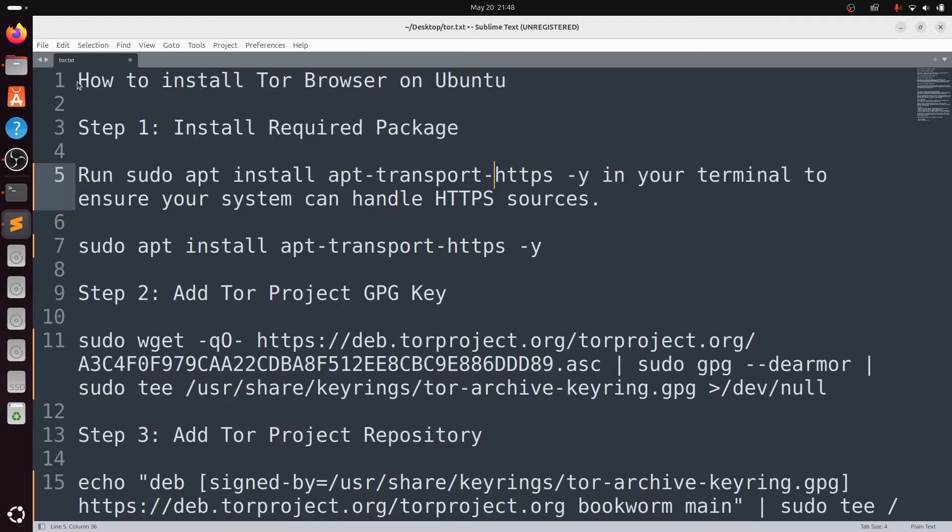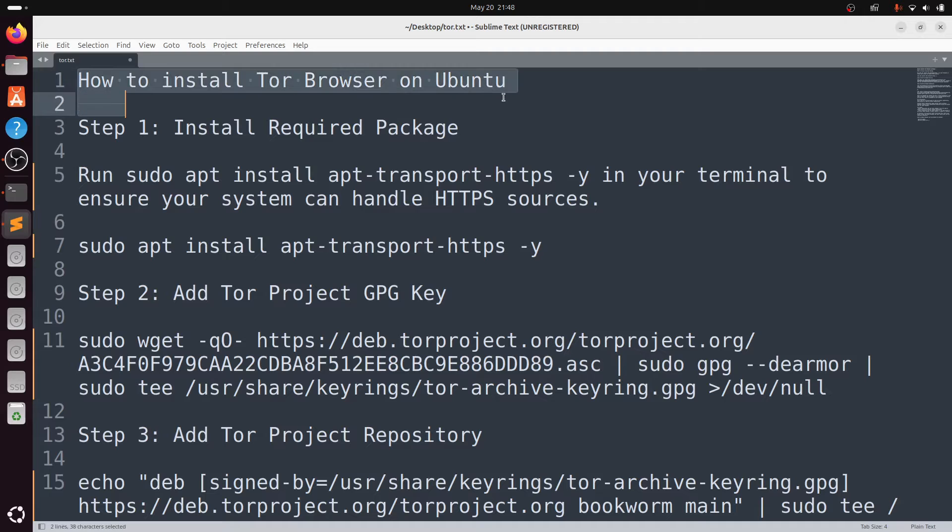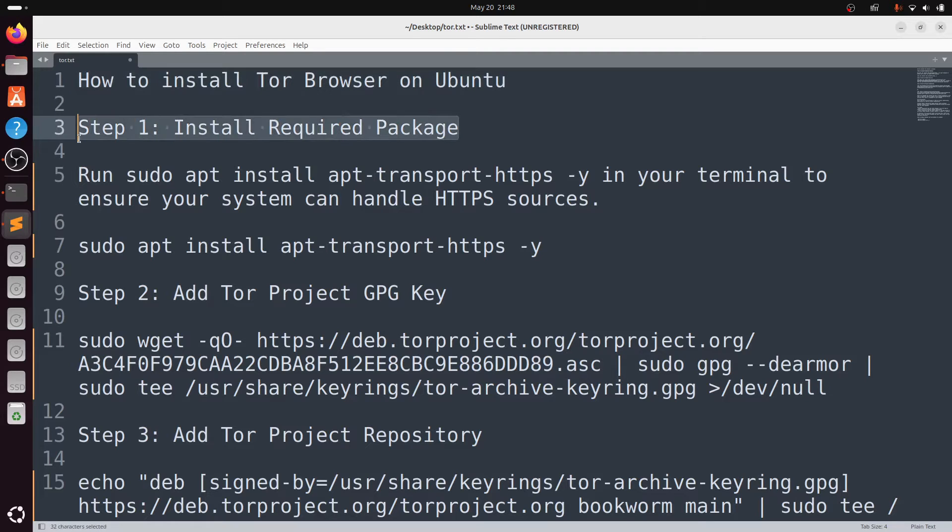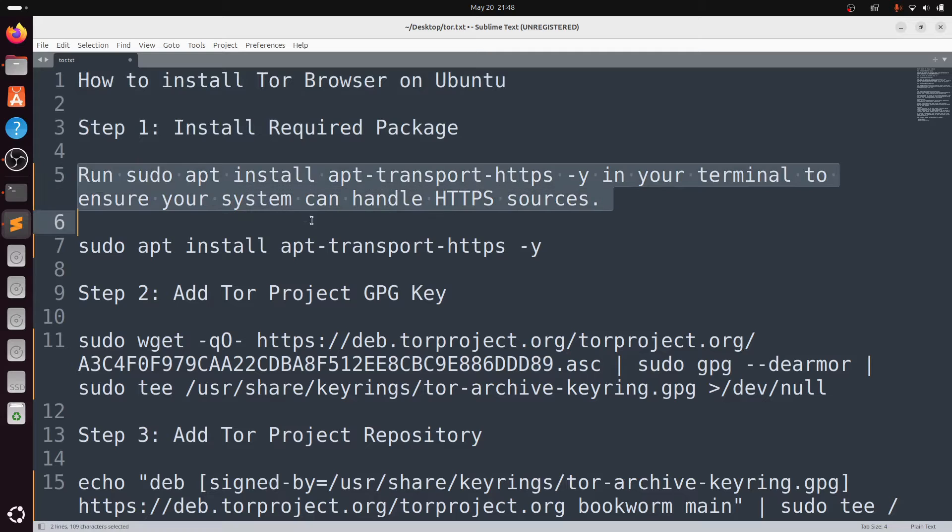First, you need to install the required packages. Type sudo apt install apt-transport-https -y. This ensures that your system can handle the HTTPS sources.